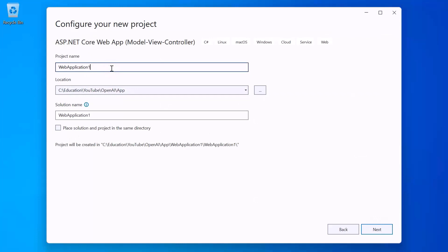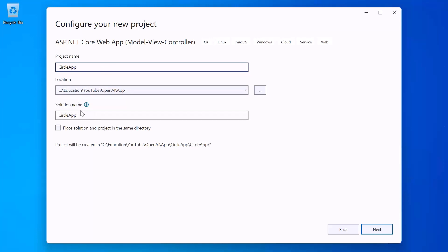Now we need to define a project name. Since this is going to be a social media application, let's name it something like 'Circle App.' Down here you can also see the solution name. The difference between a solution and a project is that inside a solution you can have multiple projects.